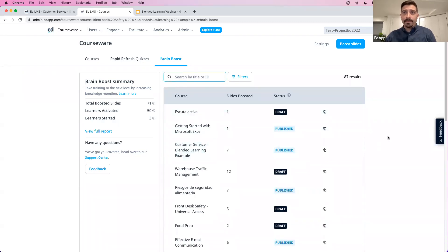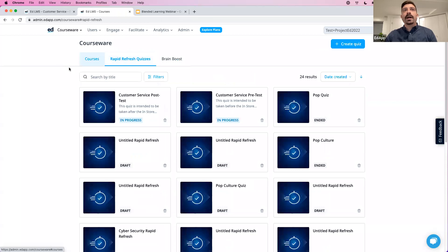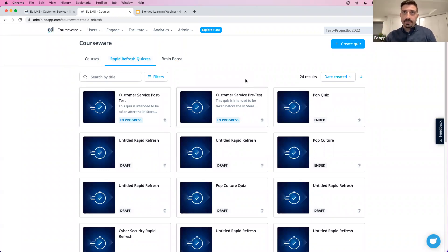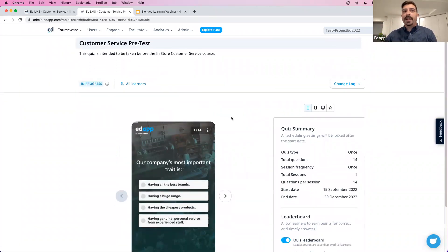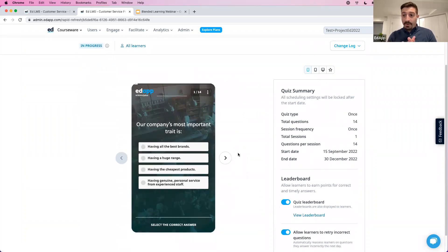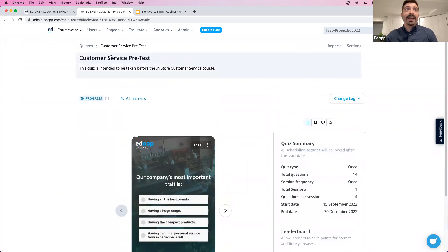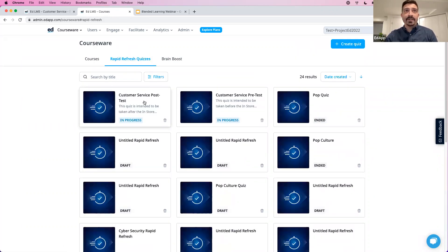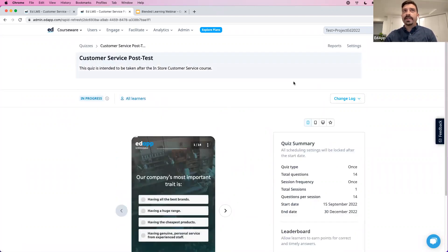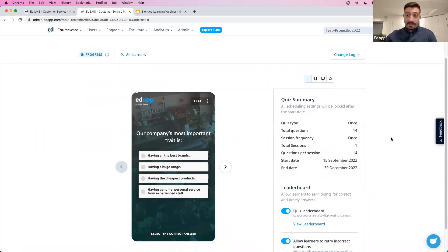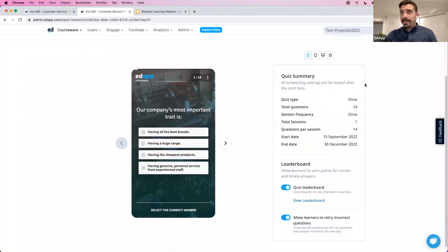In the Rapid Refresh quizzes tab, I have a pre-test and a post-test example. Before learners take the customer service course they do the pre-test, and after the course they take the same quiz as a post-test — you can set a prerequisite so they can't take the post-test until they complete the course. This is a 14-question quiz going out all at once, but you can break those up into daily or weekly sessions as well.